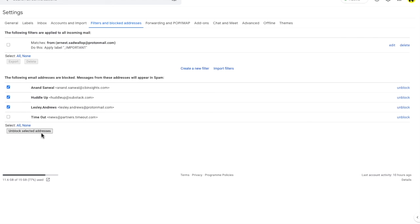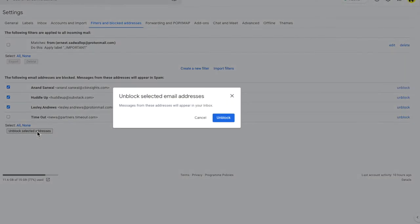If I then click on the unblock selected addresses button at the bottom of this page, you'll see the same unblock prompt that we saw earlier has appeared.